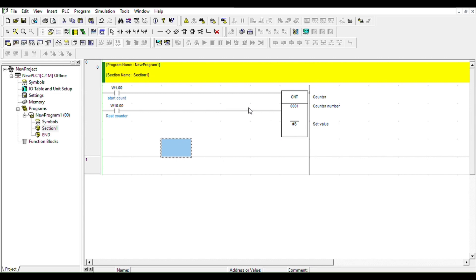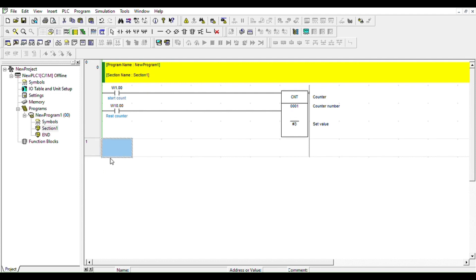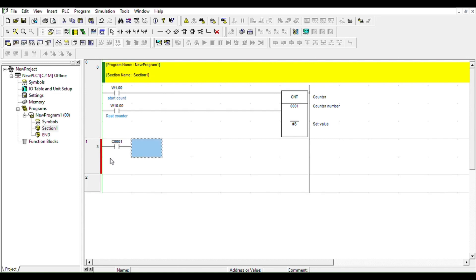Now what you're going to do with this counter is this counter is a decrement counter. It's going to count to three, it's going to count one, two, three. As soon as it reaches three, it's going to turn high, it's going to turn on. So if this counter number one, C number one, turns on, we need to turn an output. We're going to call it one dot zero zero, counter up.